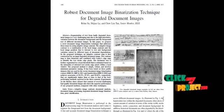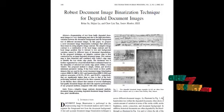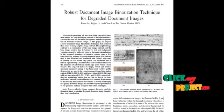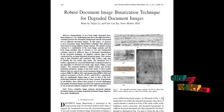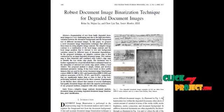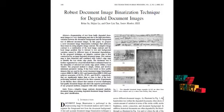Then, segmentation is done using local threshold method which estimates the text pixels based on the intensity of the detected text stroke edge pixels. Finally, post-processing is done to get the desired text from the degraded document.